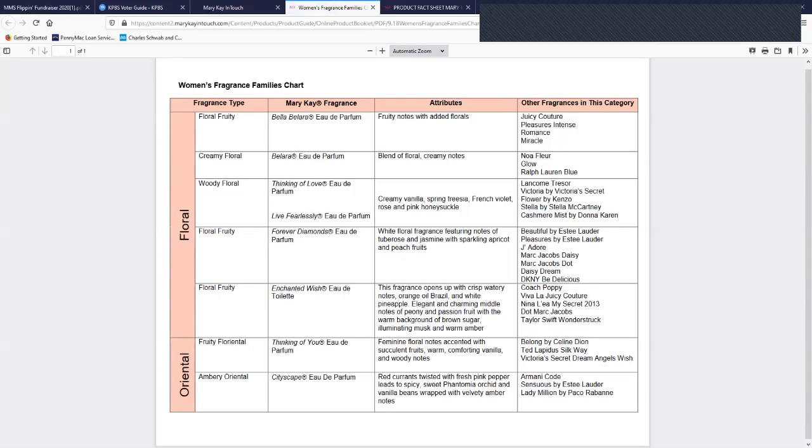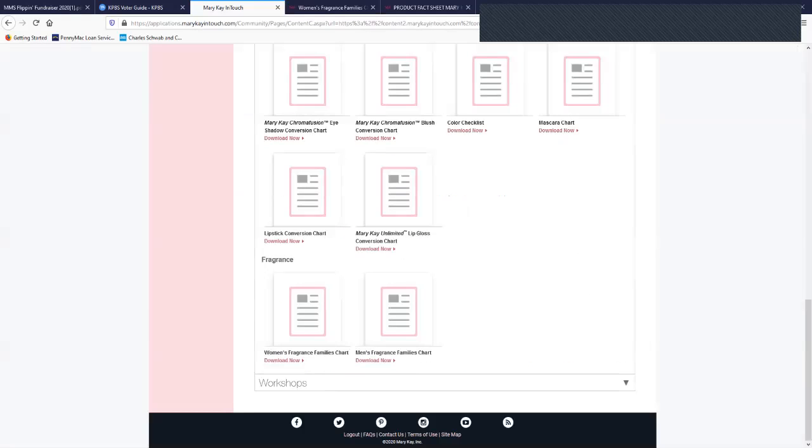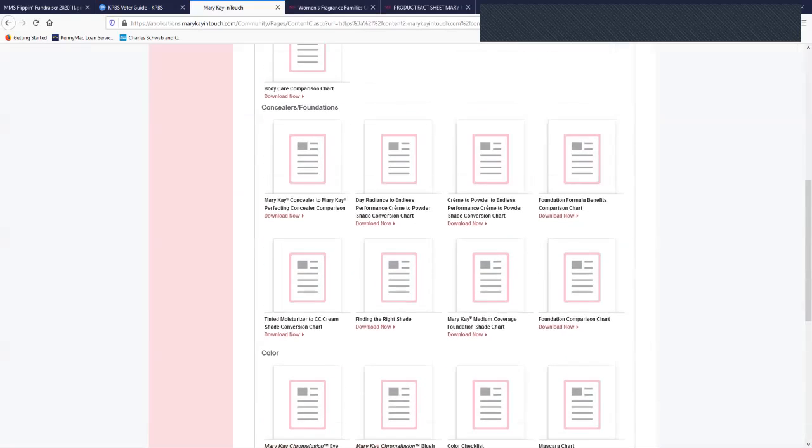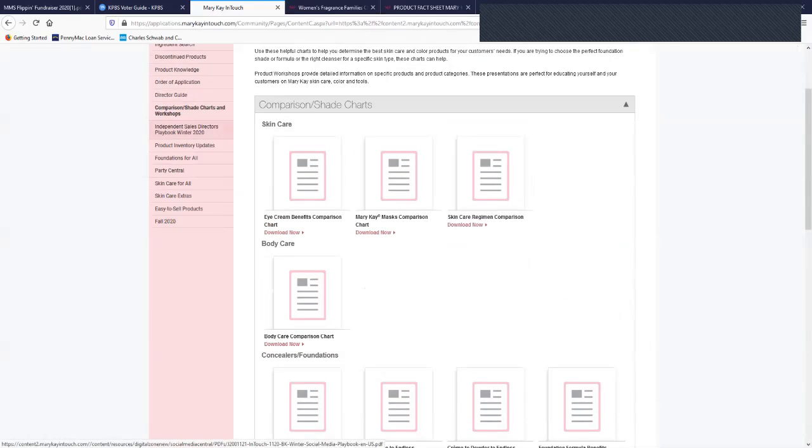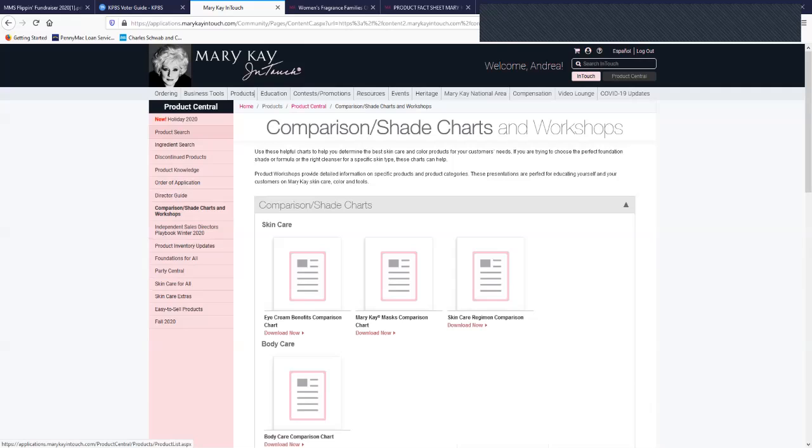If you want to know more details on exactly what the top notes, the mid notes, all those, then what you want to do is in Product Central, you would go all the way up to product search, and then you would open up.